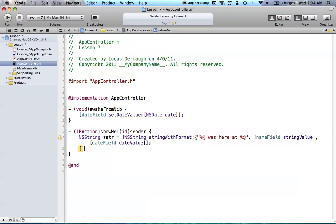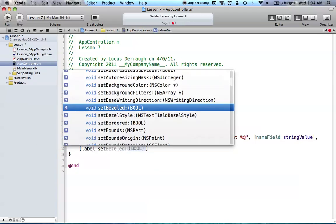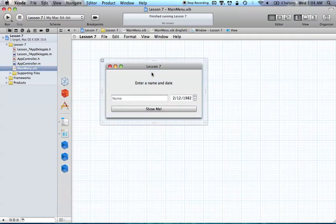Now we want to set our label to be equal to the string, because all we did was create the NSString but haven't changed the label yet. We call label setStringValue and pass our string object. Now our label will display the string with our name and current date. And awakeFromNib sets up our date picker to be equal to the current date. That's basically all we've set up — let's see if it works.